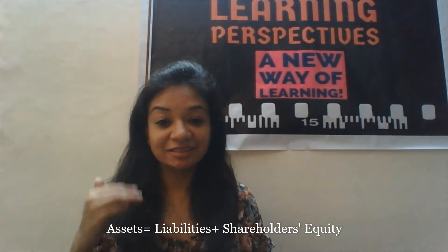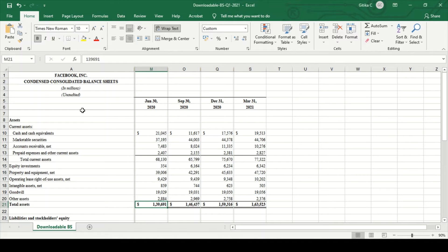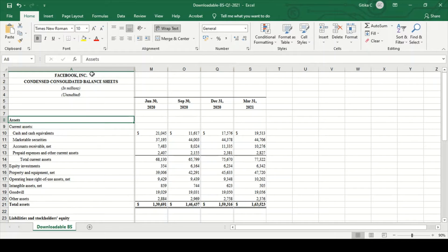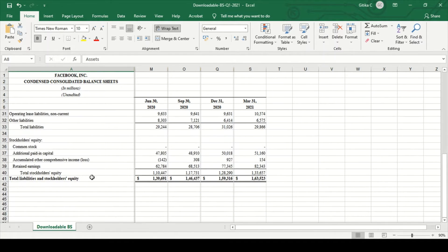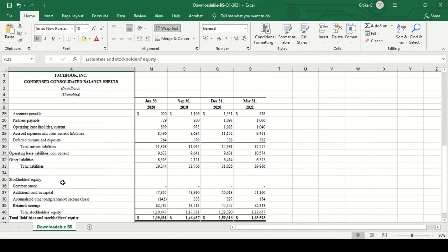The balance sheet is generally prepared in a vertical format. We will now look at Facebook's balance sheet to understand it better. This is readily available on their website, and you would find the quarterly balance sheet there. Most listed companies prepare their balance sheet quarterly, as that is the regulation — all listed companies must report their financials quarterly. The three components shown are total assets, liabilities, and stockholders' equity.